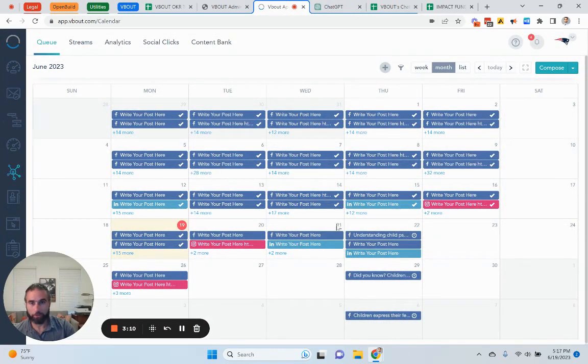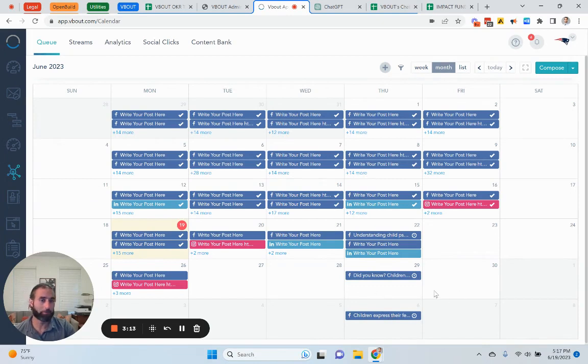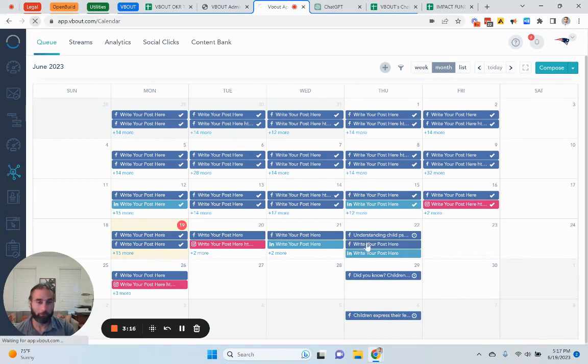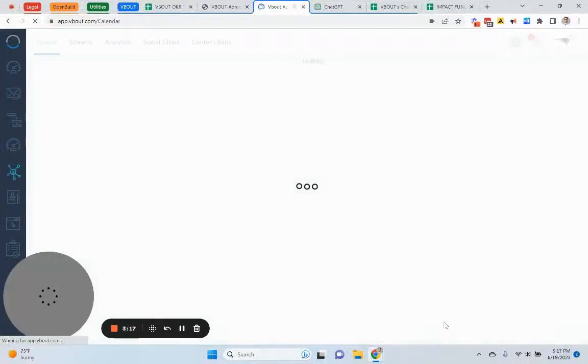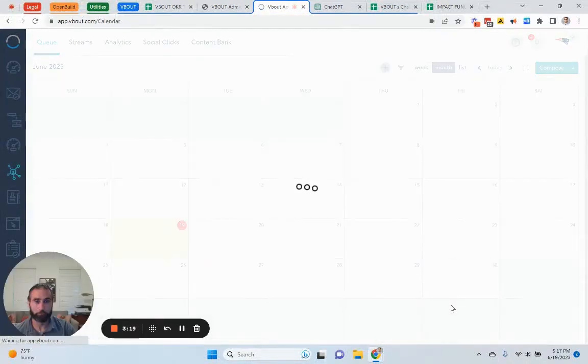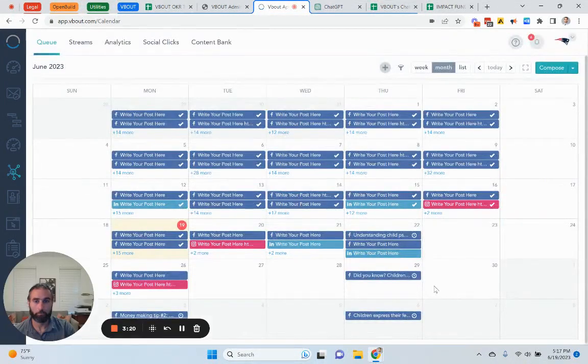This is what is scheduled on VBout on my social media calendar. So, I do have a whole bunch of things that were scheduled already. Some of things are in the future. So, I will go ahead and refresh real quick.